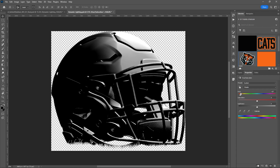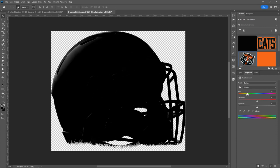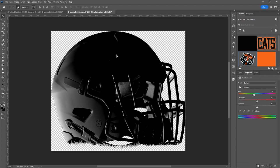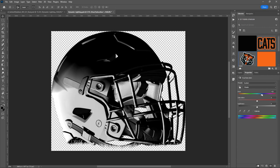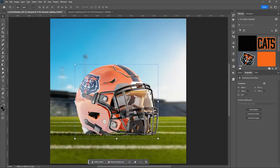Right now it's coming from the front, which makes sense because in the scene with the background, that's where the sun is. But maybe you use a different background and you want light to come from somewhere else — let's do something really extreme and bring the light up from down below.